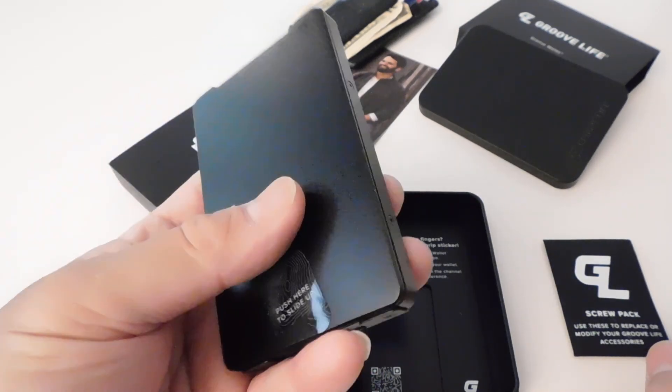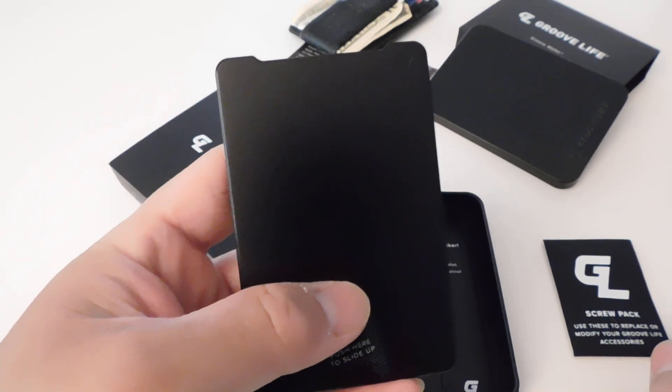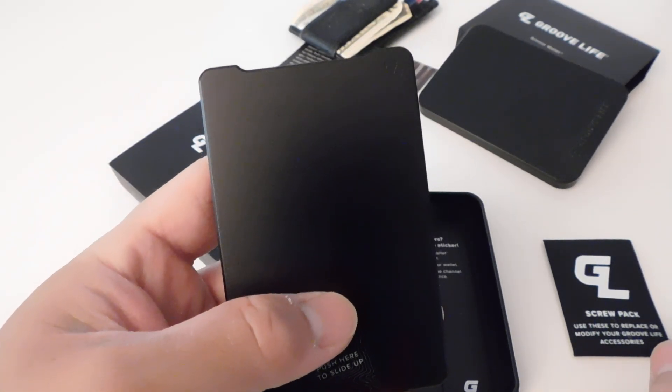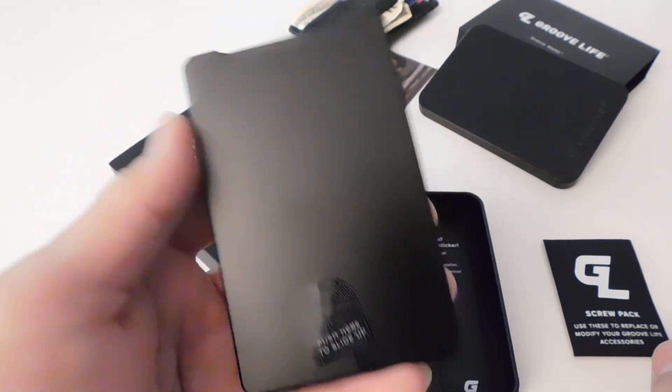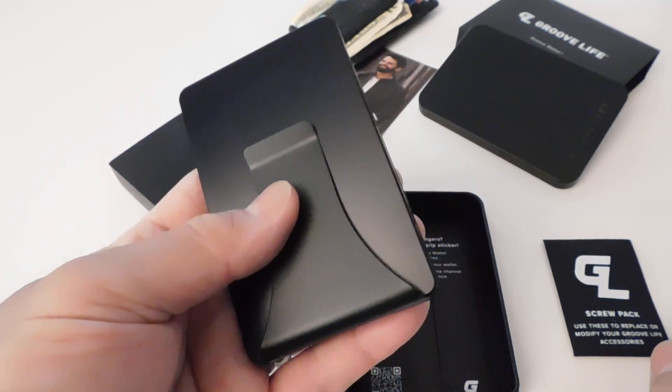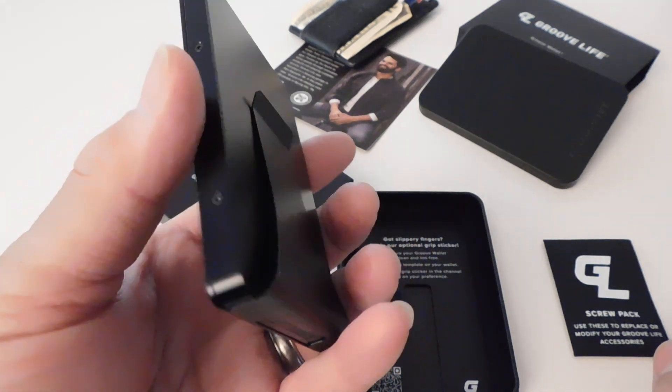The GrooveWallet. They make some other stuff like accessories and belts, but this is what they started out on Kickstarter.